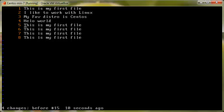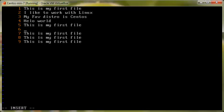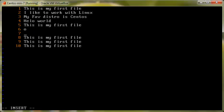The next thing I would like to discuss is the 'o' key. Press 'o' and it will give you a blank line just beneath the cursor and put you in insert mode. Press escape to go out of insert mode. Press 'o' again and it gives you another blank line in insert mode.